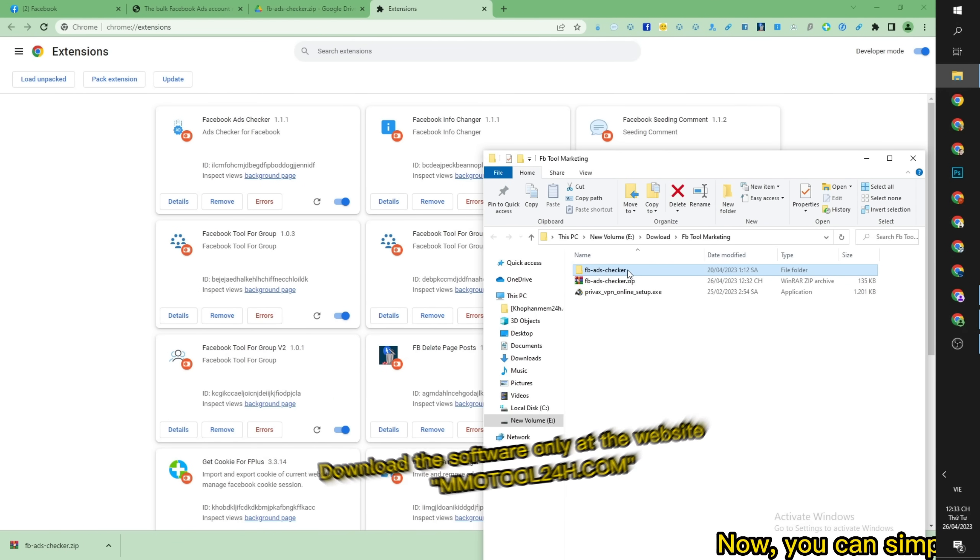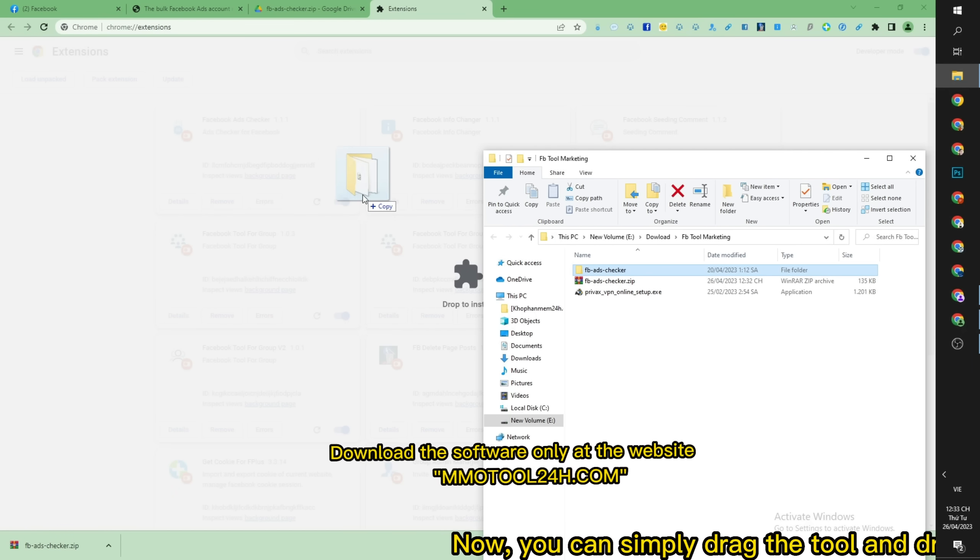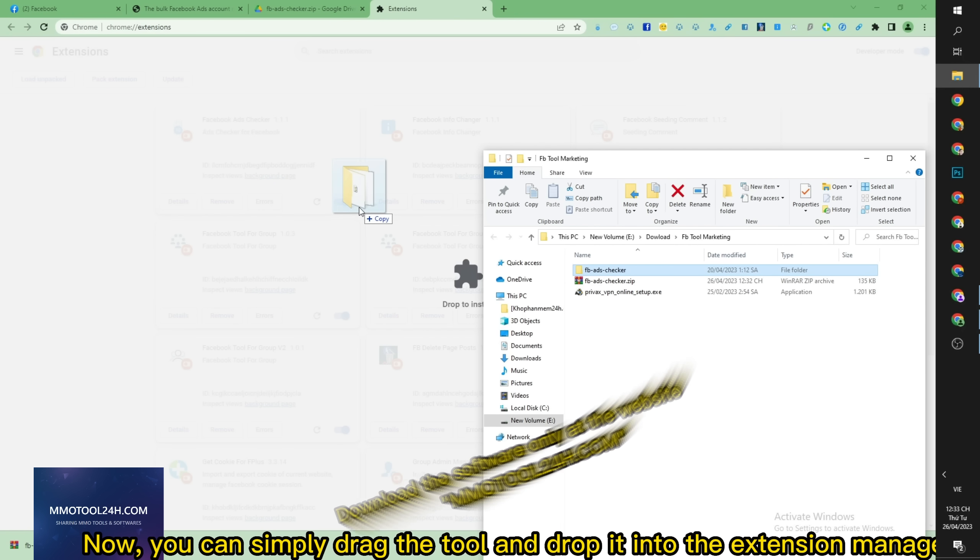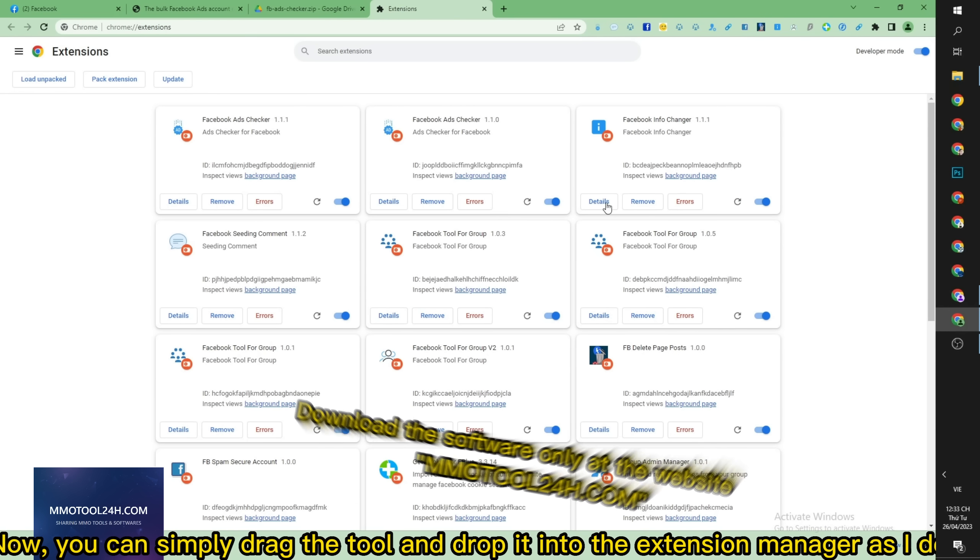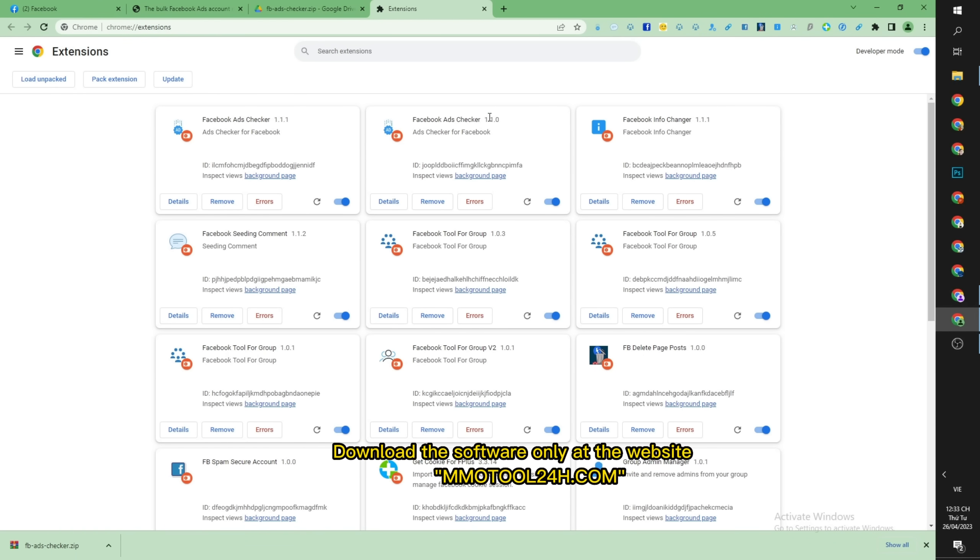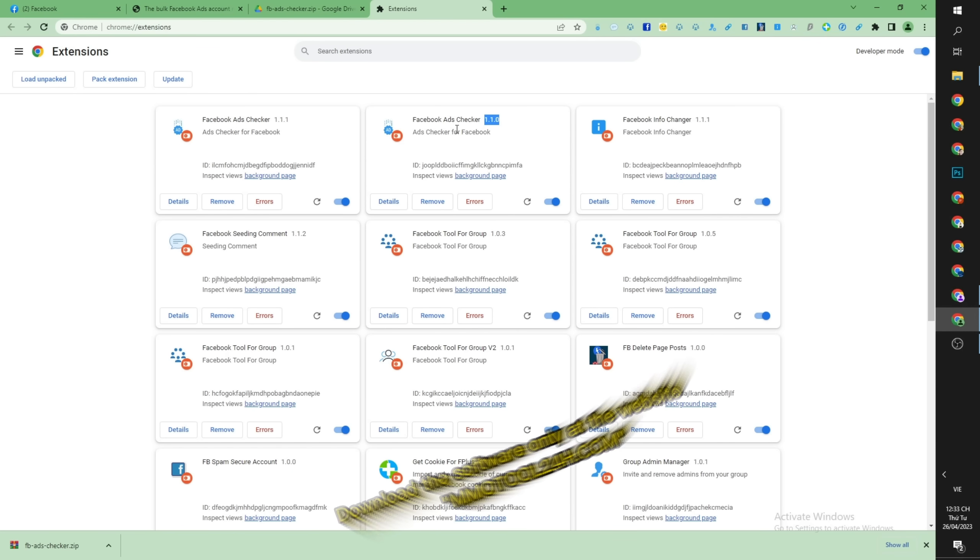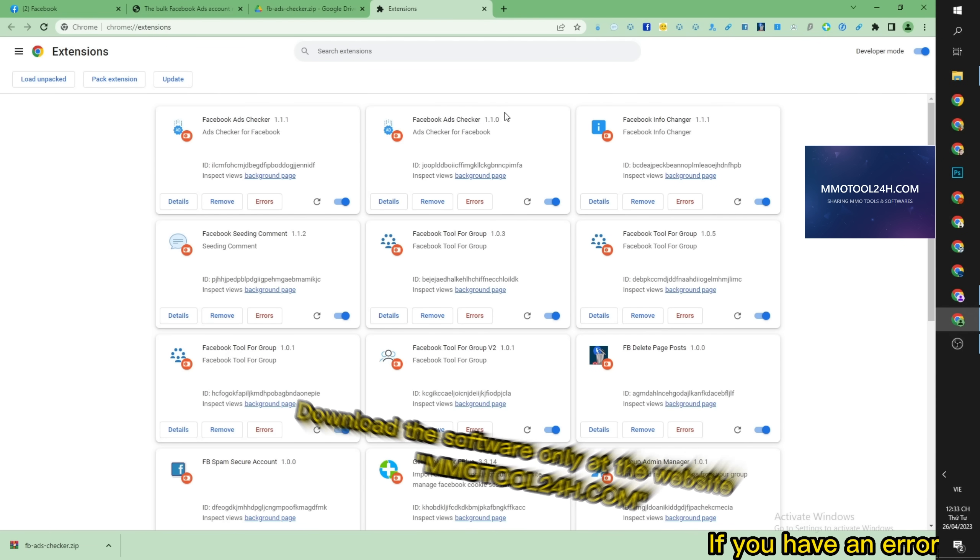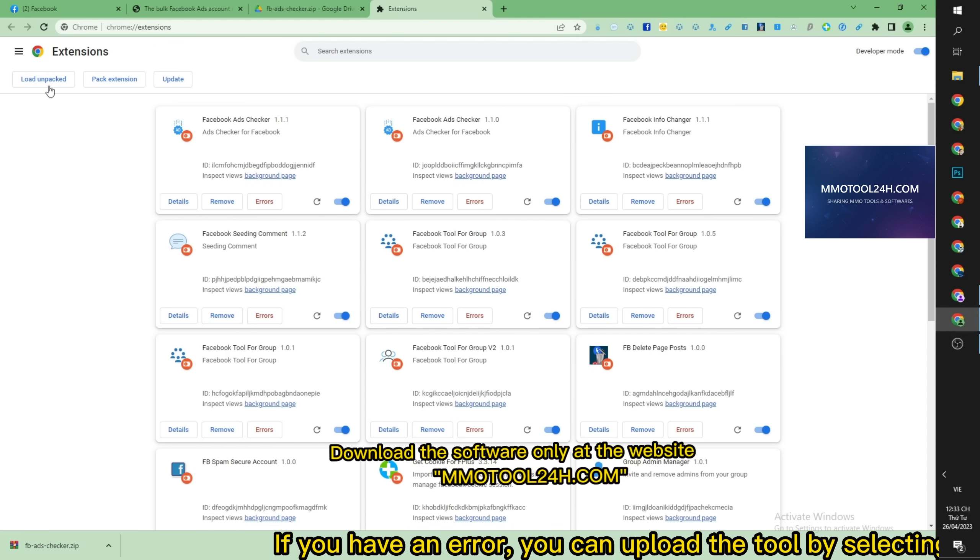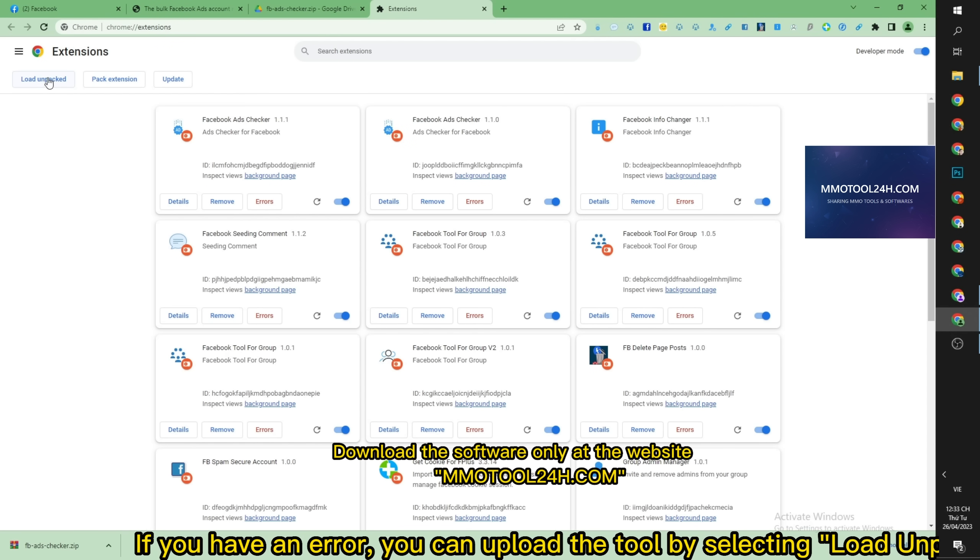Now, you can simply drag the tool and drop it into the extension manager as I do. If you have an error, you can upload the tool by selecting load unpacked.